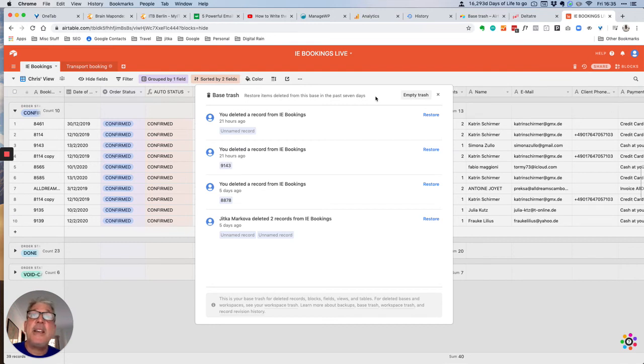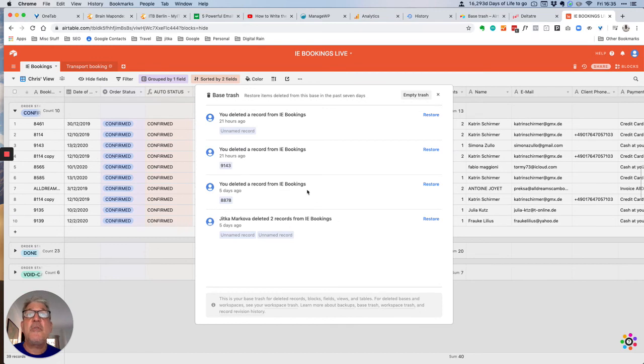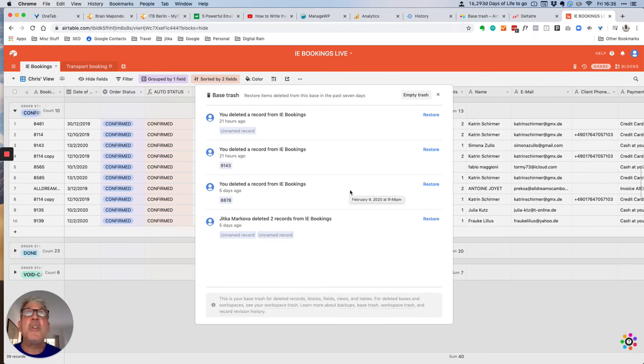But again, you can see the items that I have deleted. These are individual rows, individual records. I had a little bit of a tidy up earlier in the week.